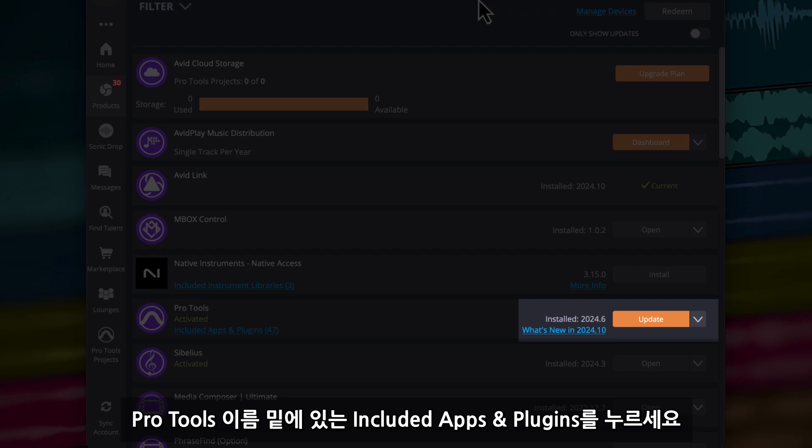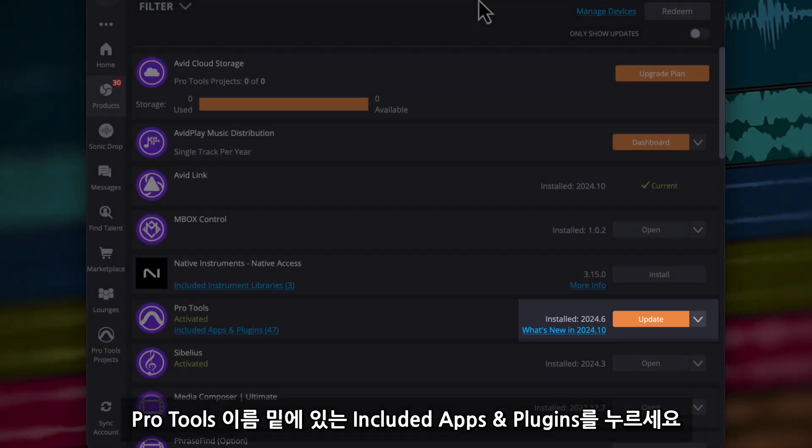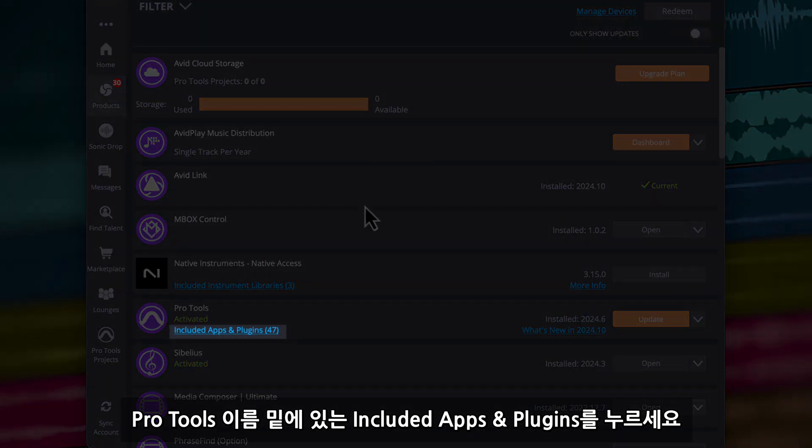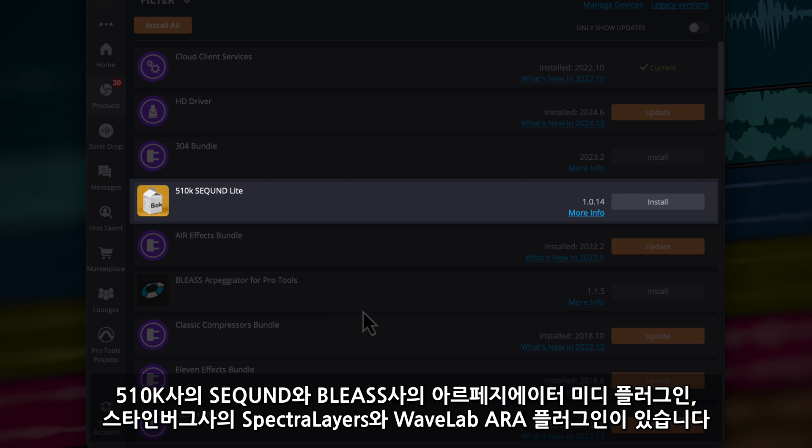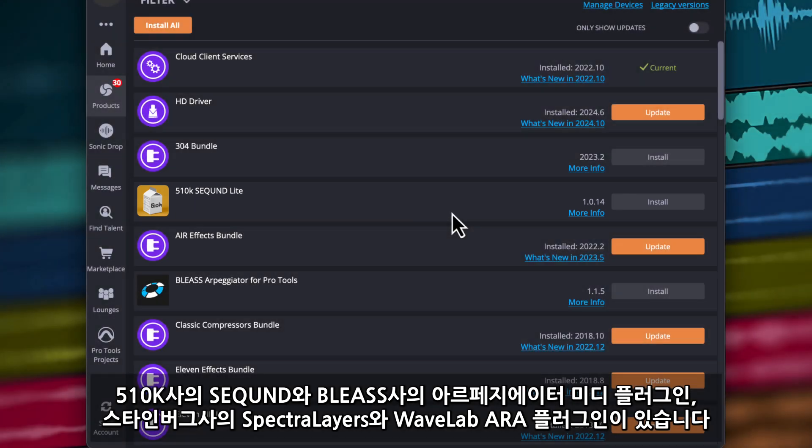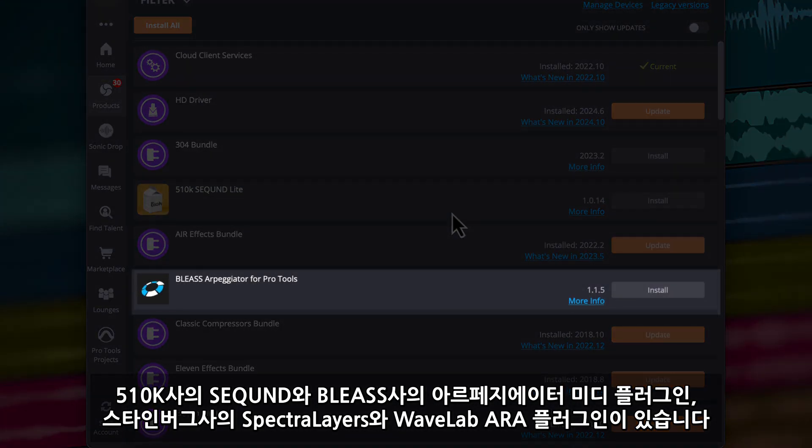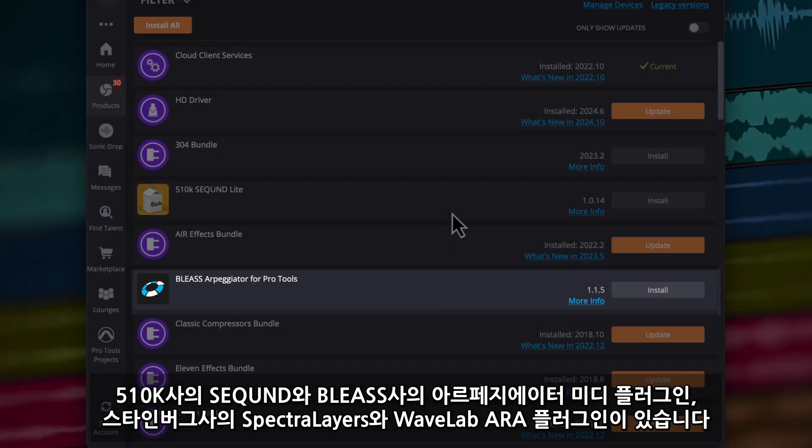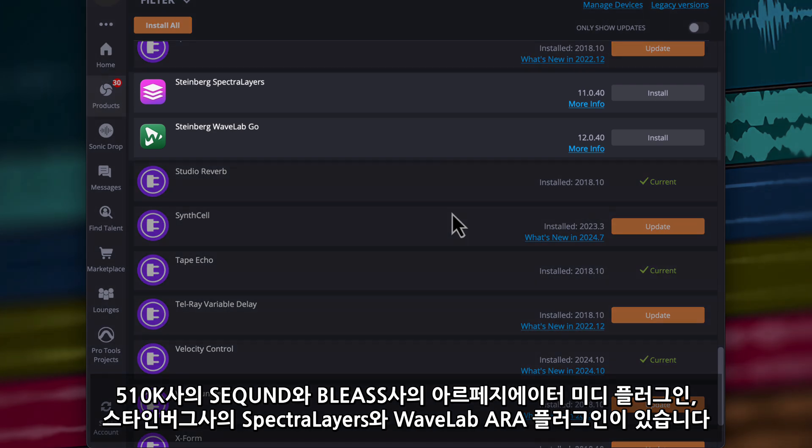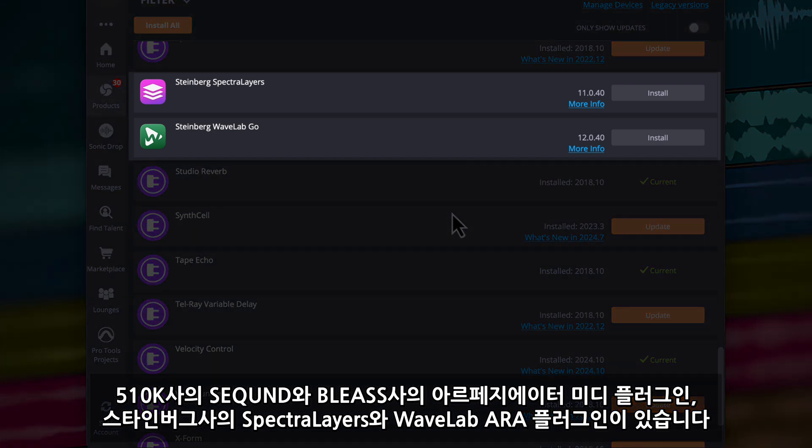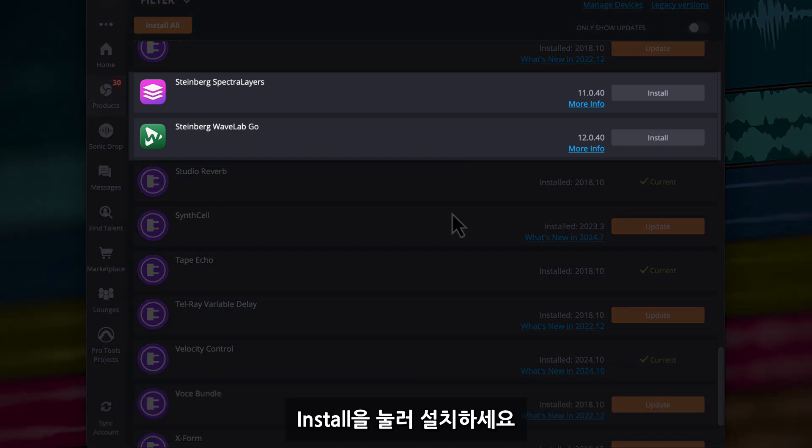To access your plugins in Avid Link, click on Included Apps and Plugins under Pro Tools. Here you can find 510k Second and Bliss Arpeggiator MIDI plugins and further down, the Steinberg Spectralayers and Wavelab ARA plugins. Click Install and you'll be prompted to install the plugins on your system.